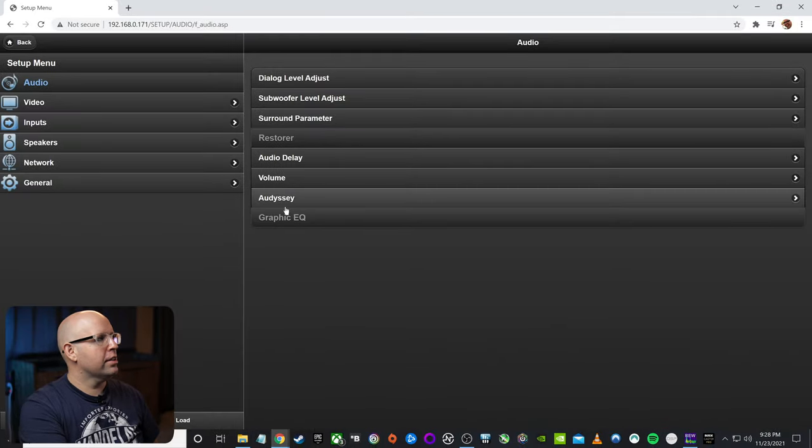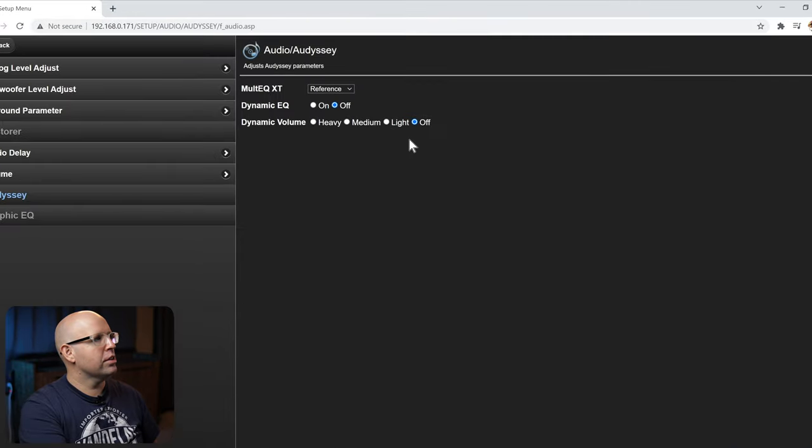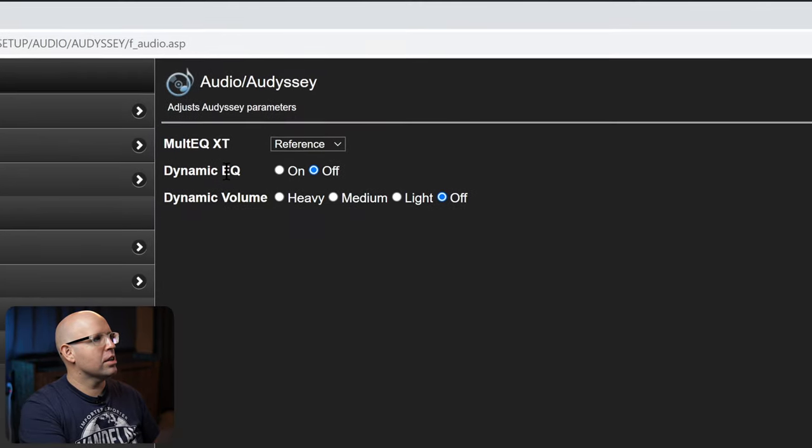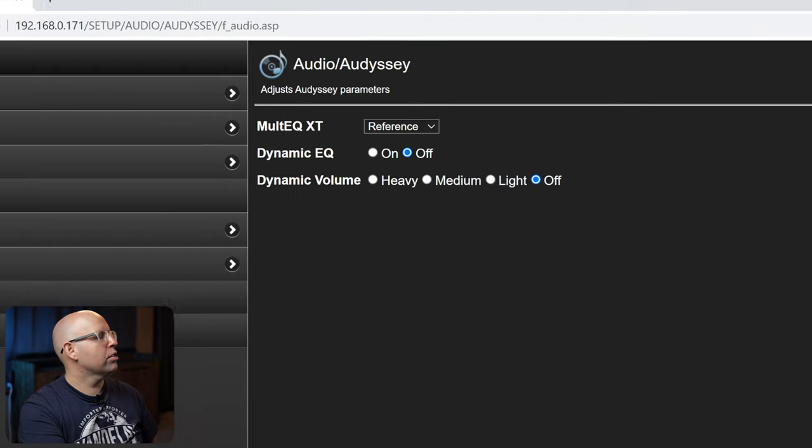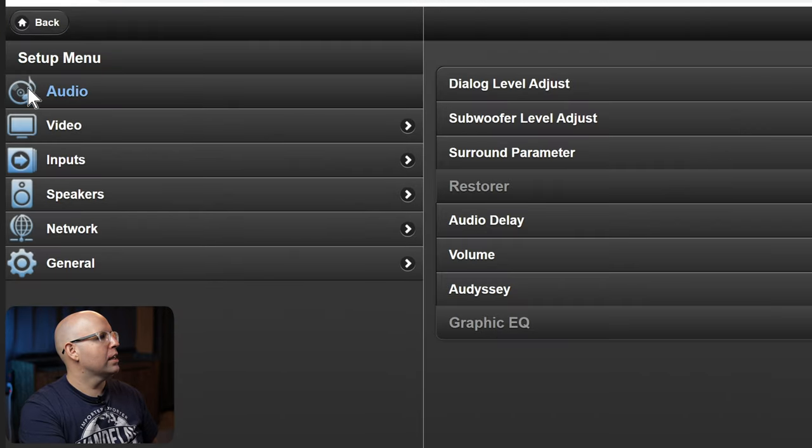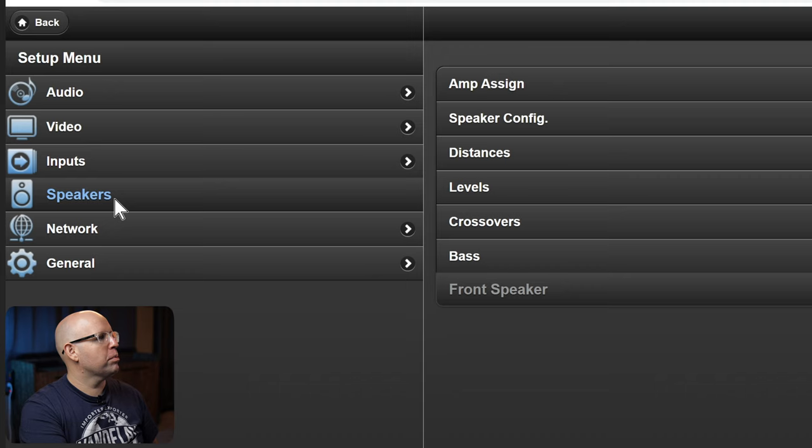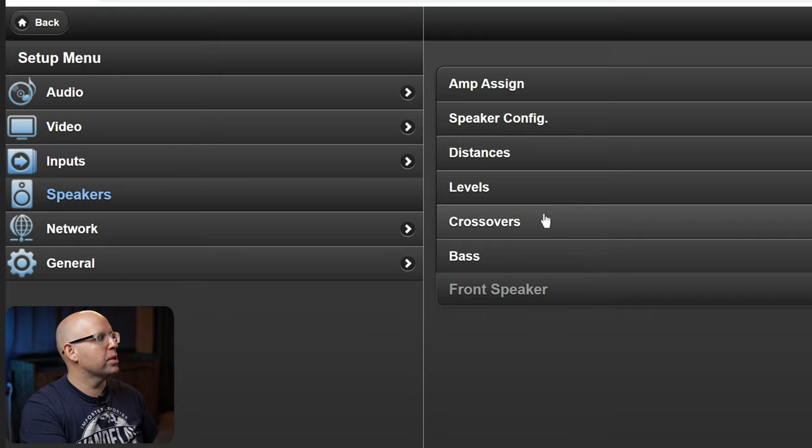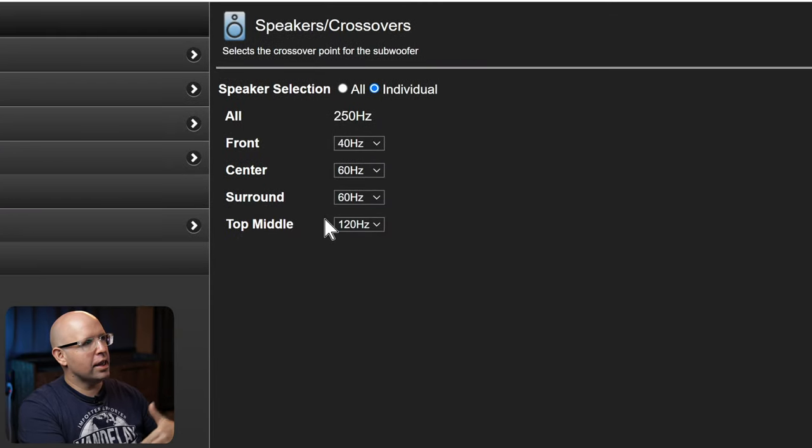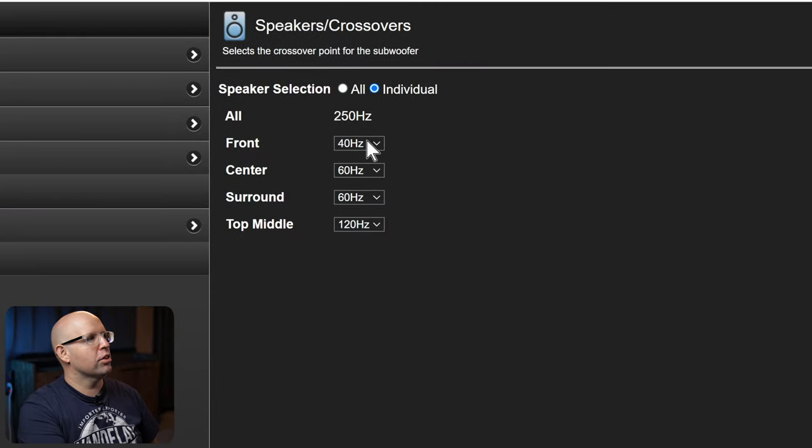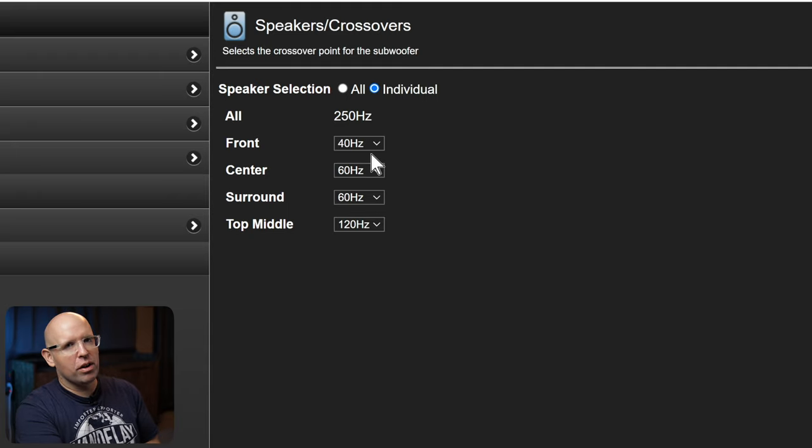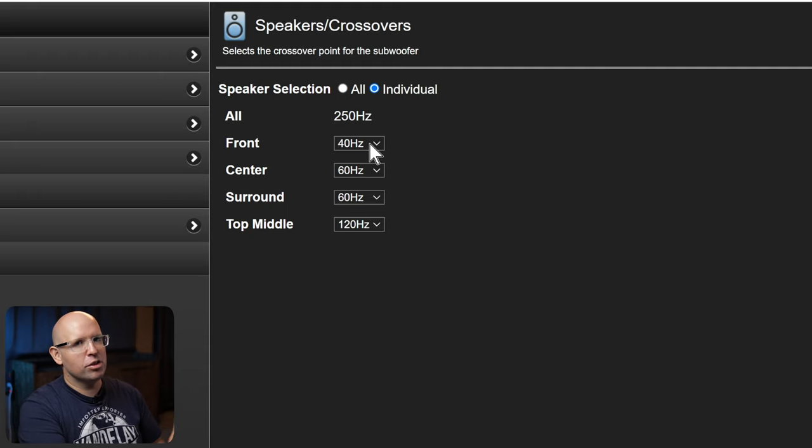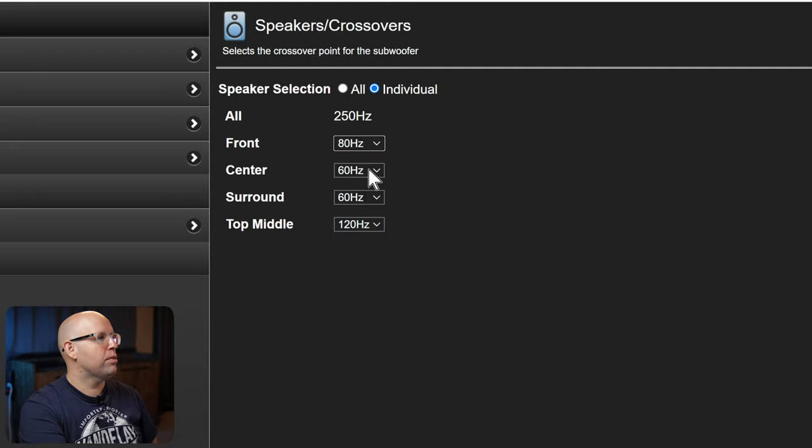Like I said before, I made sure that Odyssey's dynamic EQ and dynamic volume is turned off. And we'll also go in and go to our speaker setup and look at our crossovers, because typically Odyssey will set these a little too low. I always like to start at 80. But you can start wherever you want, you can start at 40, you just might end up needing to raise that up. So for me, I'll start at 80 for this video, just as an example.